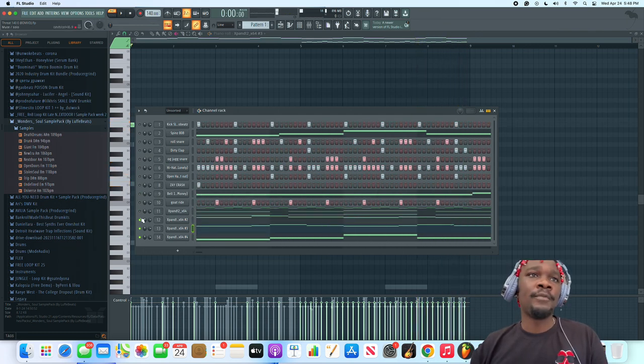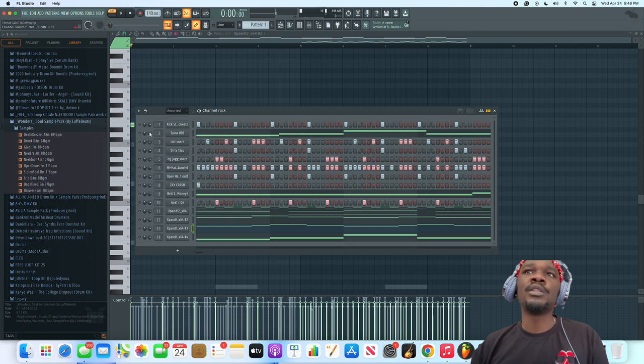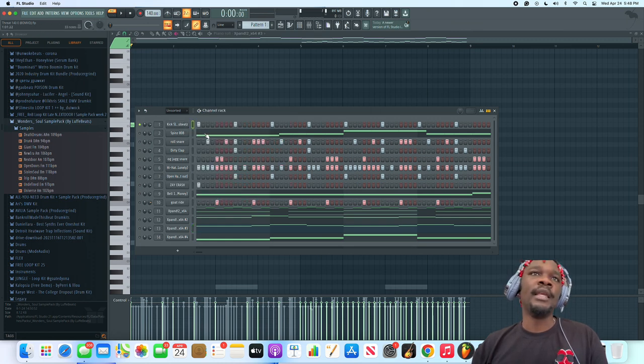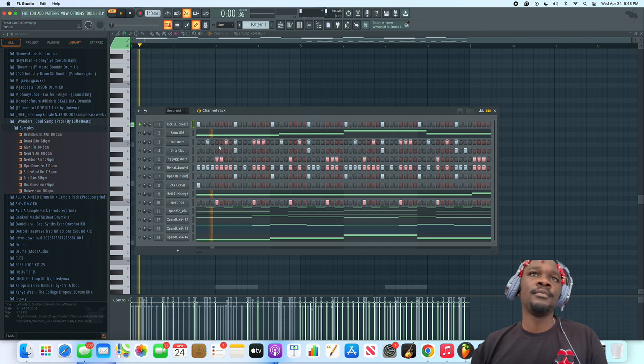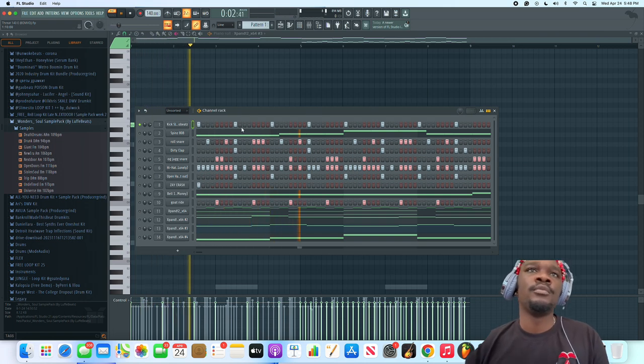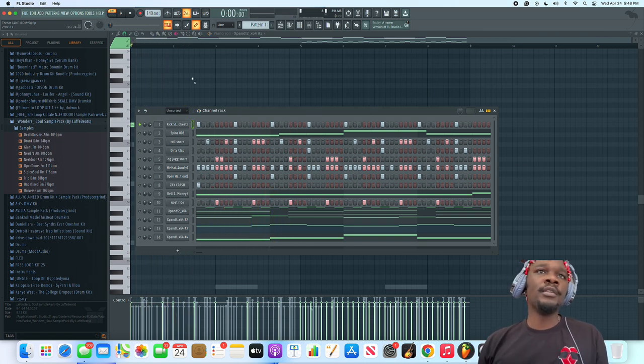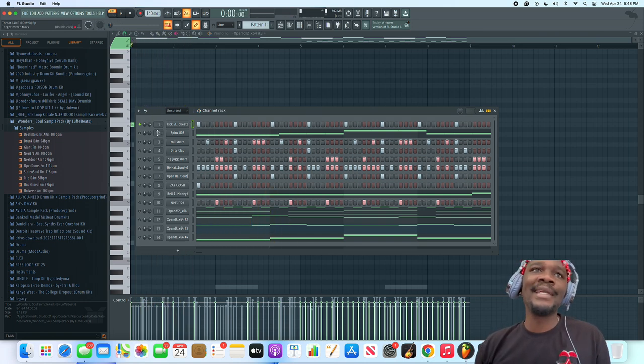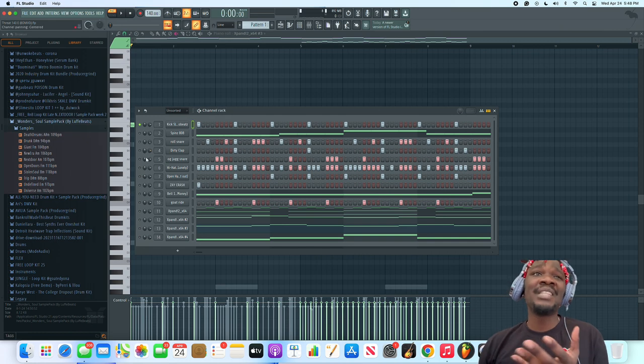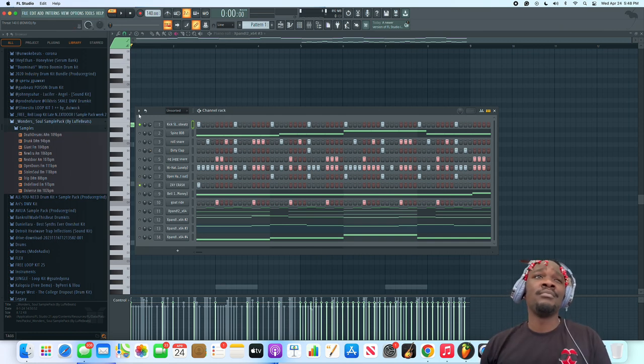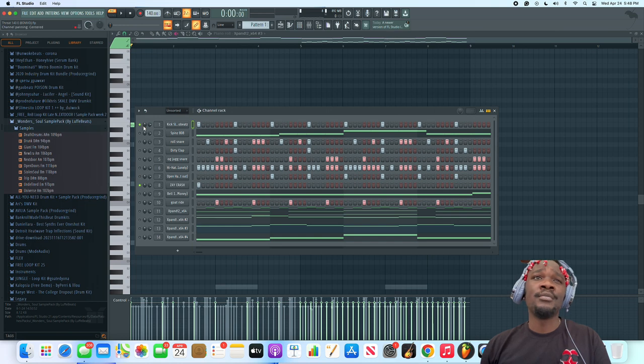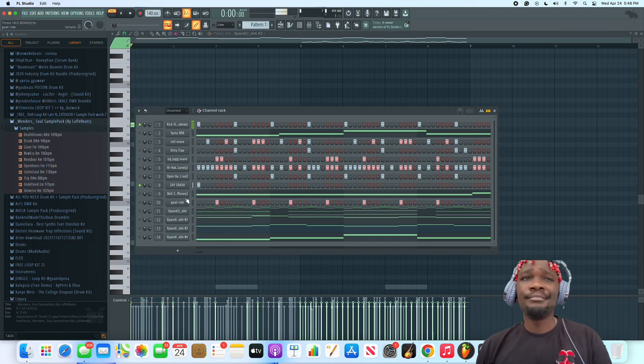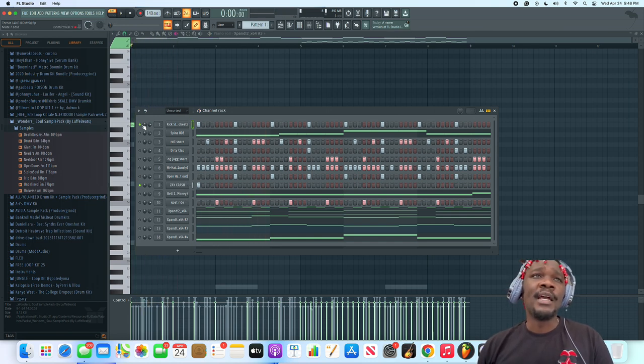That's that. We're gonna start with the kick. Y'all already know, filling each eight. My first thing I did was probably start off with the snares or even the crash, the Zay crash.